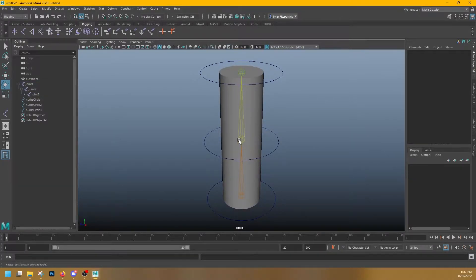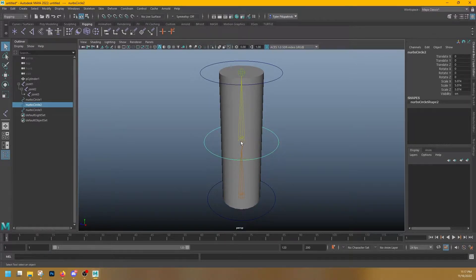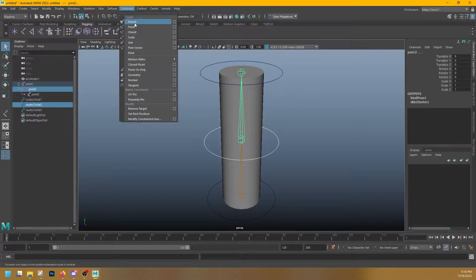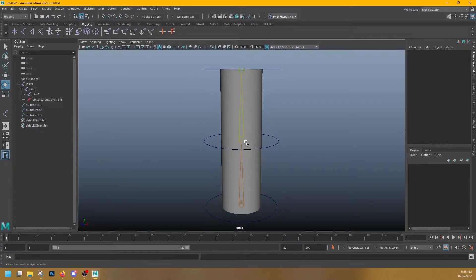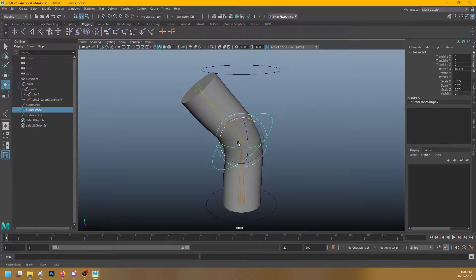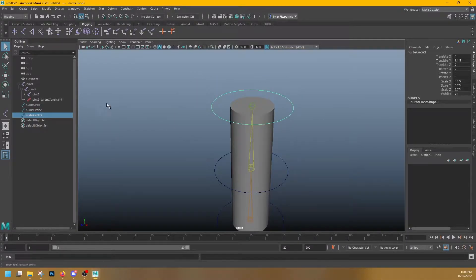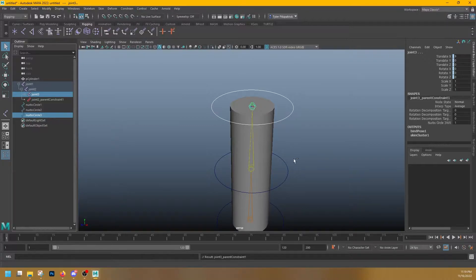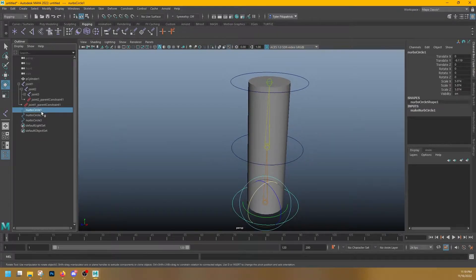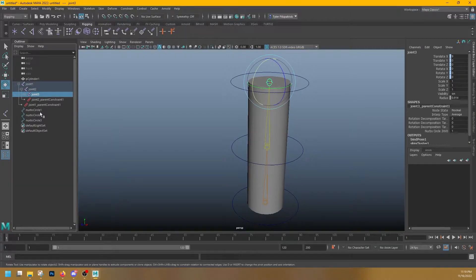If I wanted to set up these controllers to control the joints, I would select a controller, select the joint, and then making sure that my menu set up here is set to rigging, I'll go to Constrain and make a Parent Constraint. What that's done is it has constrained the joint to the NURBS circle, and now when I move that NURBS circle, my joint moves with it. I can do the same with the other joints. Finally, what I want to do is I want to recreate this hierarchy of the joints in my controllers.